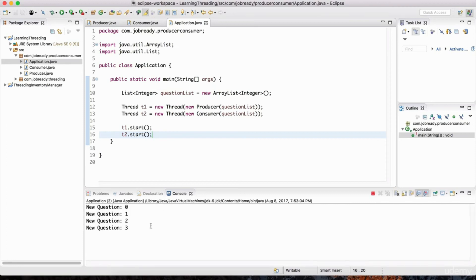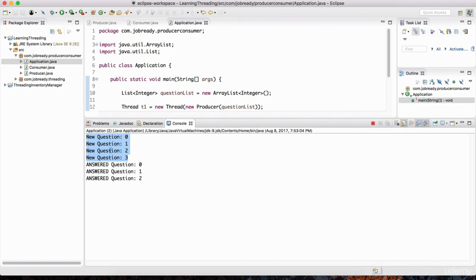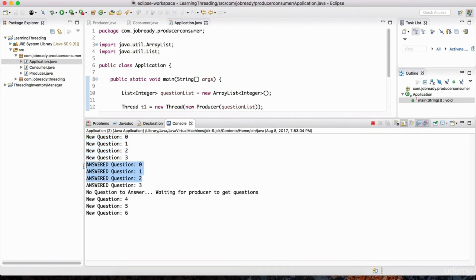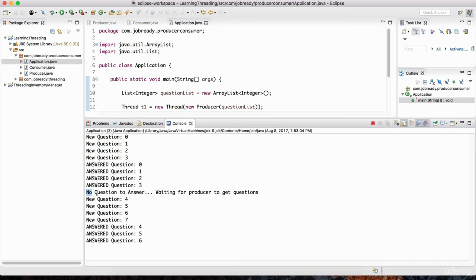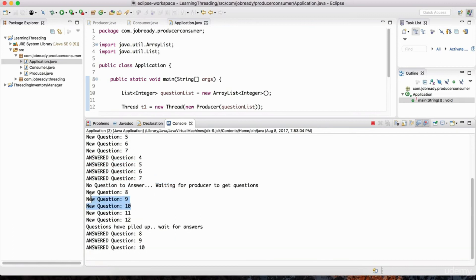If I hit play, you can see how things are printed out. We've got new question 0, 1, 2, 3, and then we've been able to answer a question. These lines coming from the producer, and the consumer is answering the question. Notice it got to a point where it says 'no question to answer, waiting for producer to get questions' - once it answered all those questions, the producer hadn't produced any new ones yet, so it relinquished control and gave it over to the producer to produce more questions.